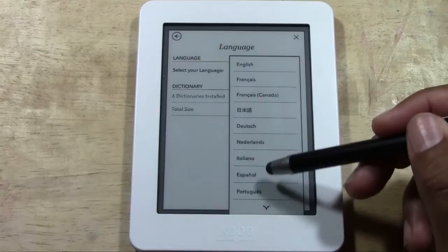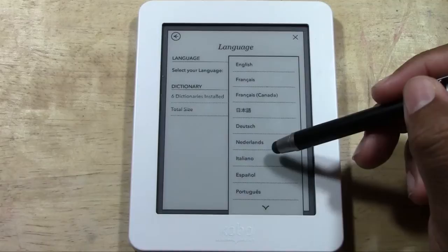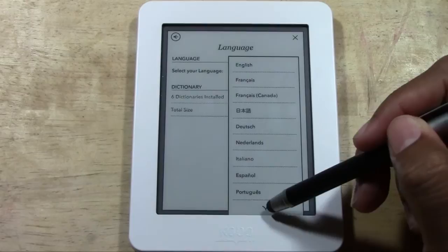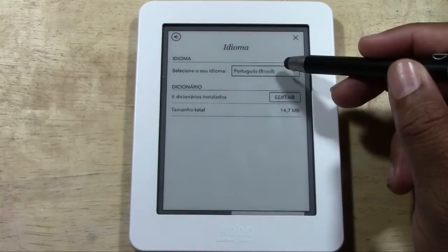Tap the little arrow next to English and these are all the languages that are available: English, French Canadian, French, Chinese, Dutch, Netherlands, Italian, Spanish, Portuguese — and you can tap the arrow to go down. There's actually a really long list of languages available.